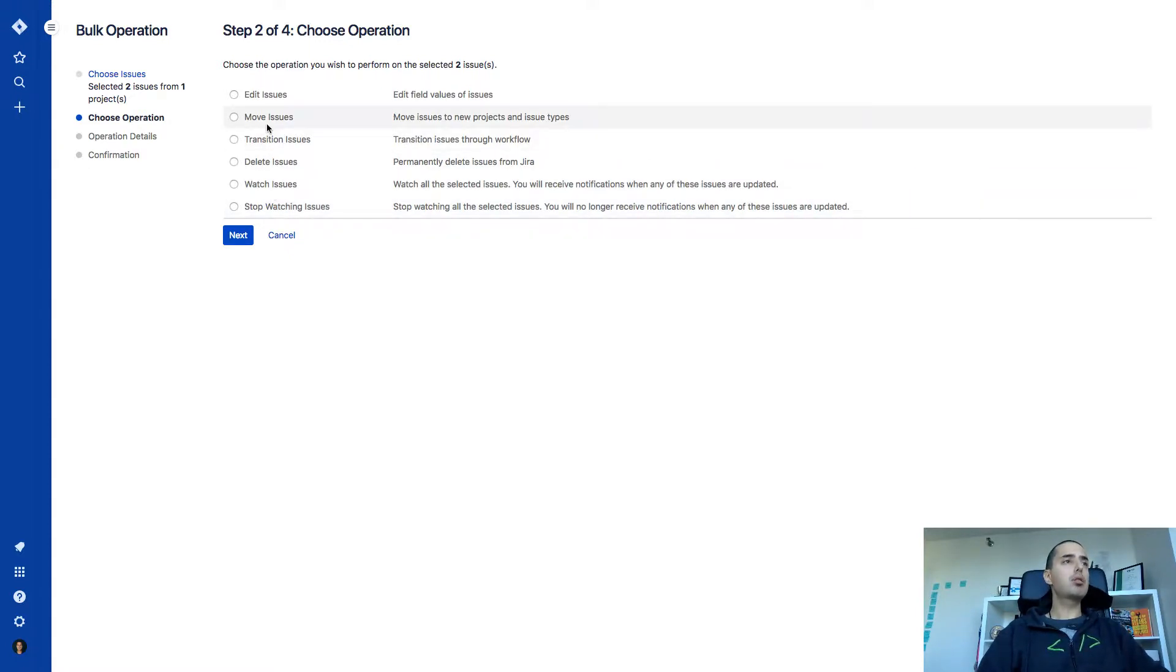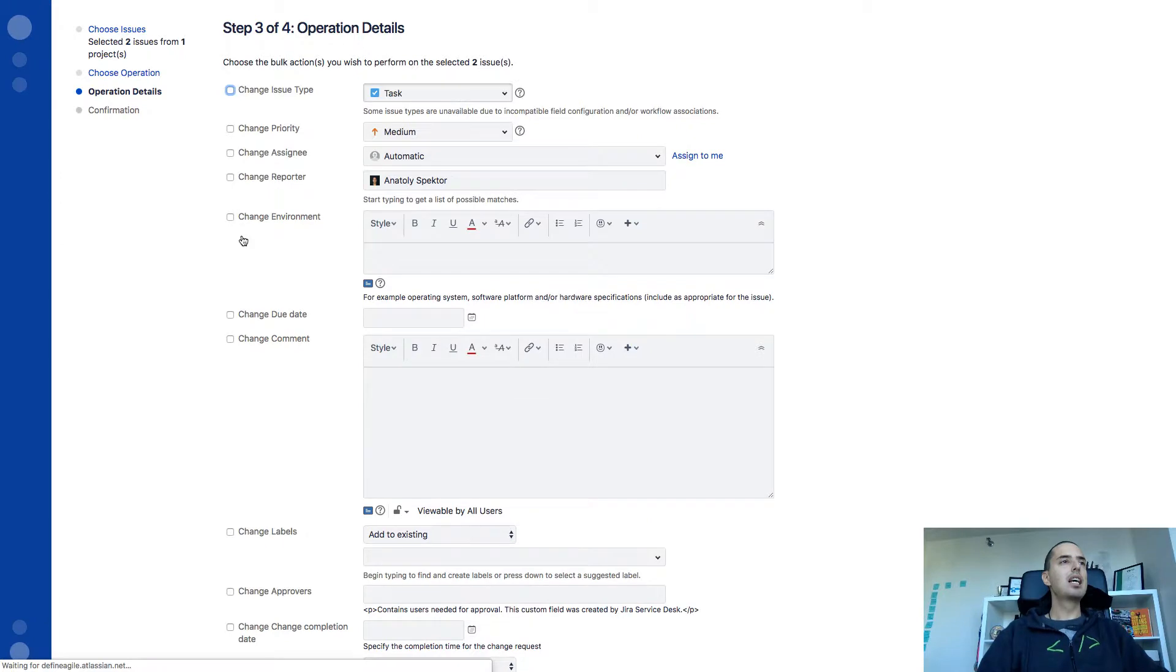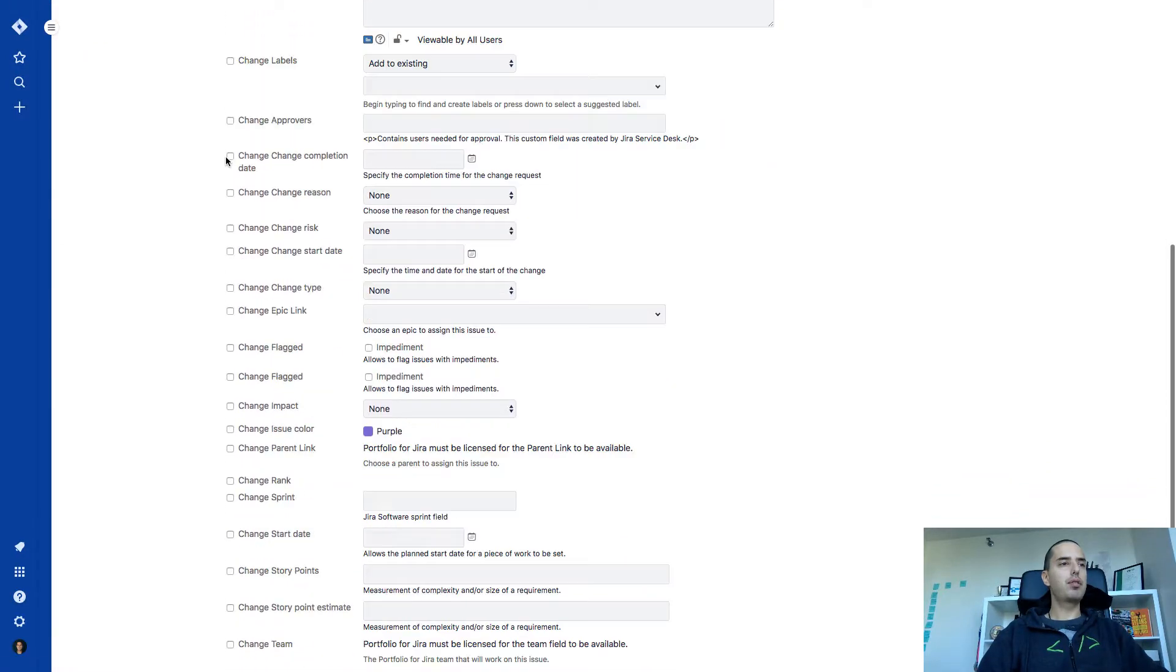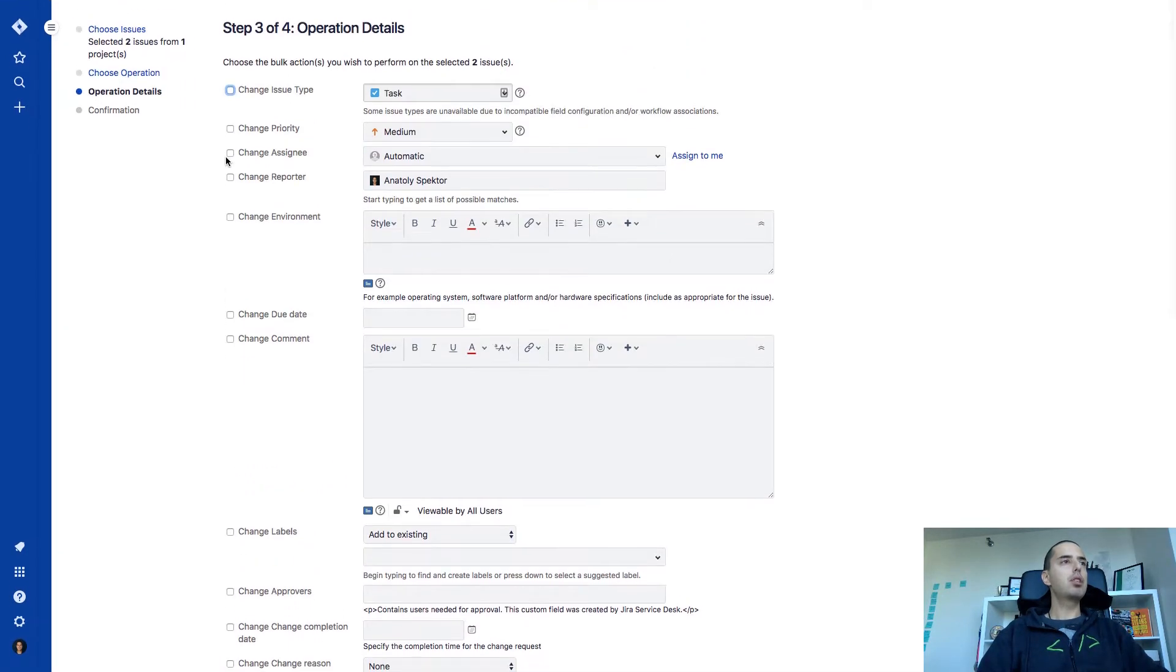Right now let's try editing those issues. So when we click edit, we can click next. It will give you a bunch of cool things. So you can change issue types. We can make them a task. Sure, let's do that.